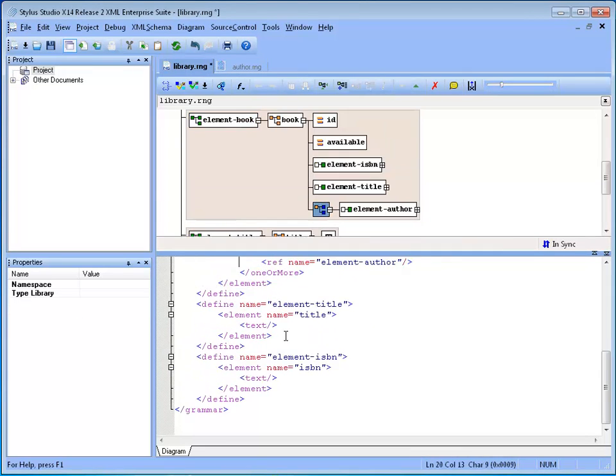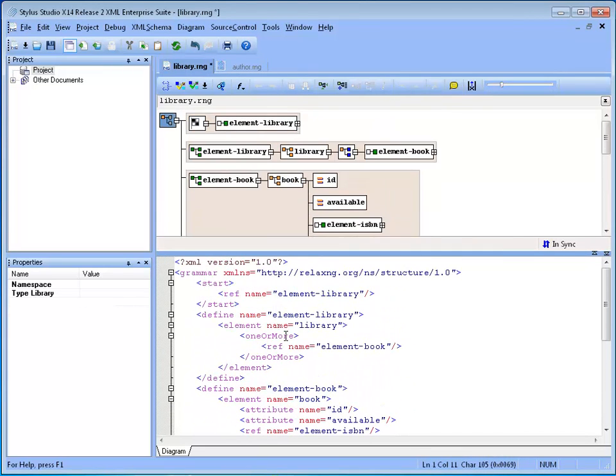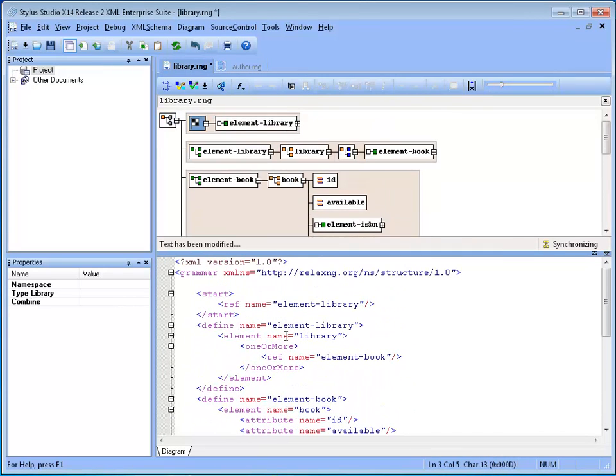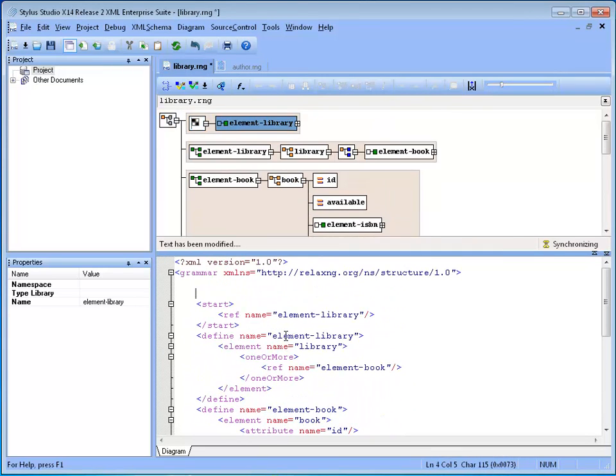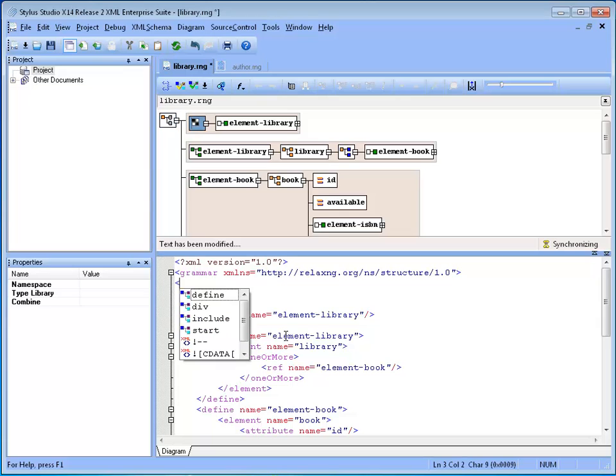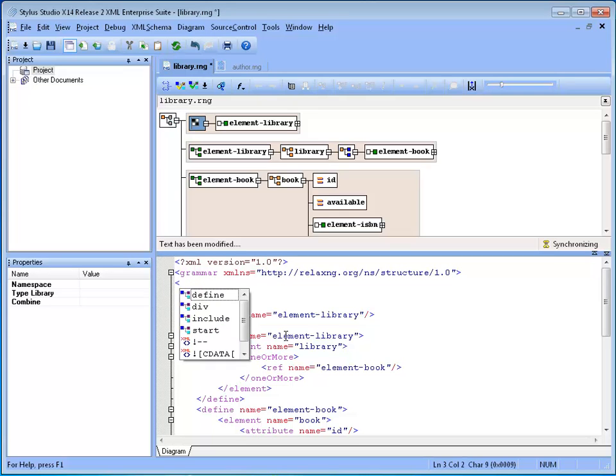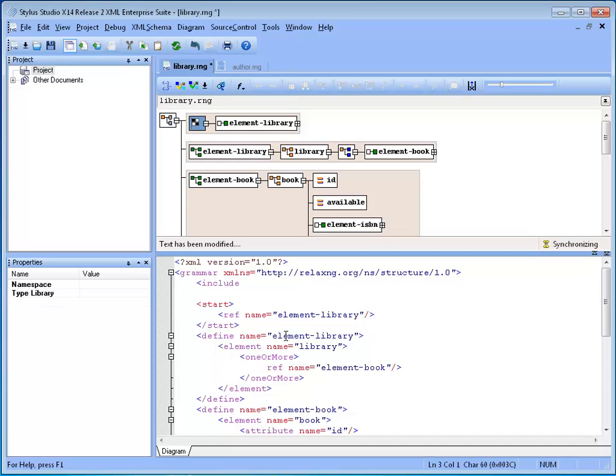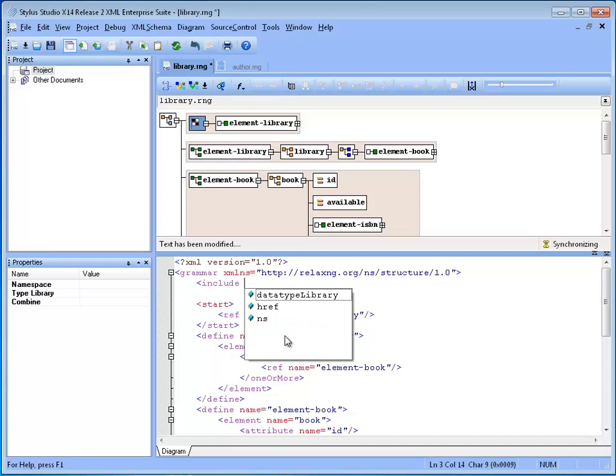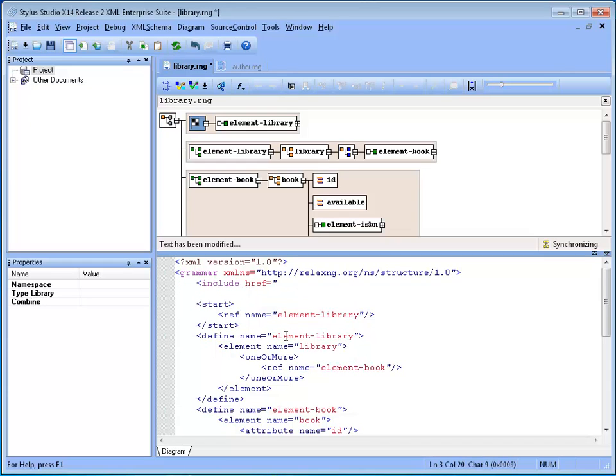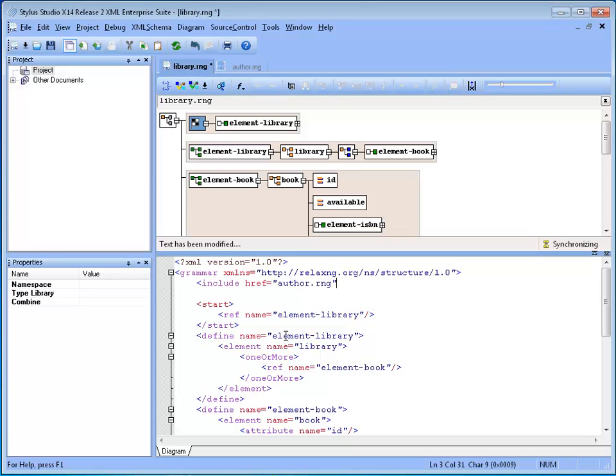We then go back to the main schema and we add an Include statement, this time using the text editor as an alternative approach. Notice that the Autocomplete suggests the correct elements based on the context where the cursor is located. Then we set the href attribute value to the schema file name we want to include. The diagram automatically synchronized after our edits with the new Include definition.